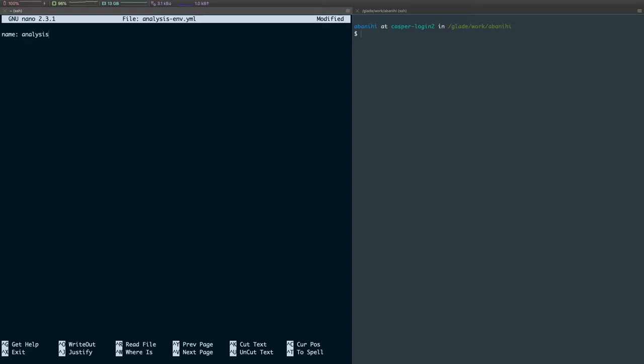And then the next thing is a list of channels that we want to use. In this case, I only want everything to come from Conda Forge. And then the third section is about dependencies.